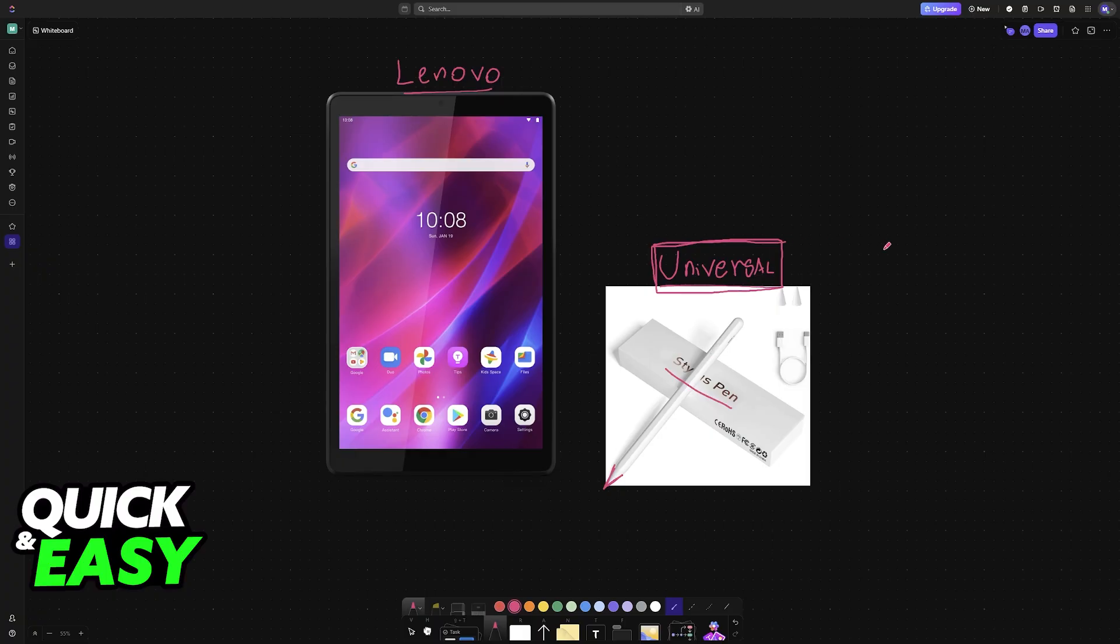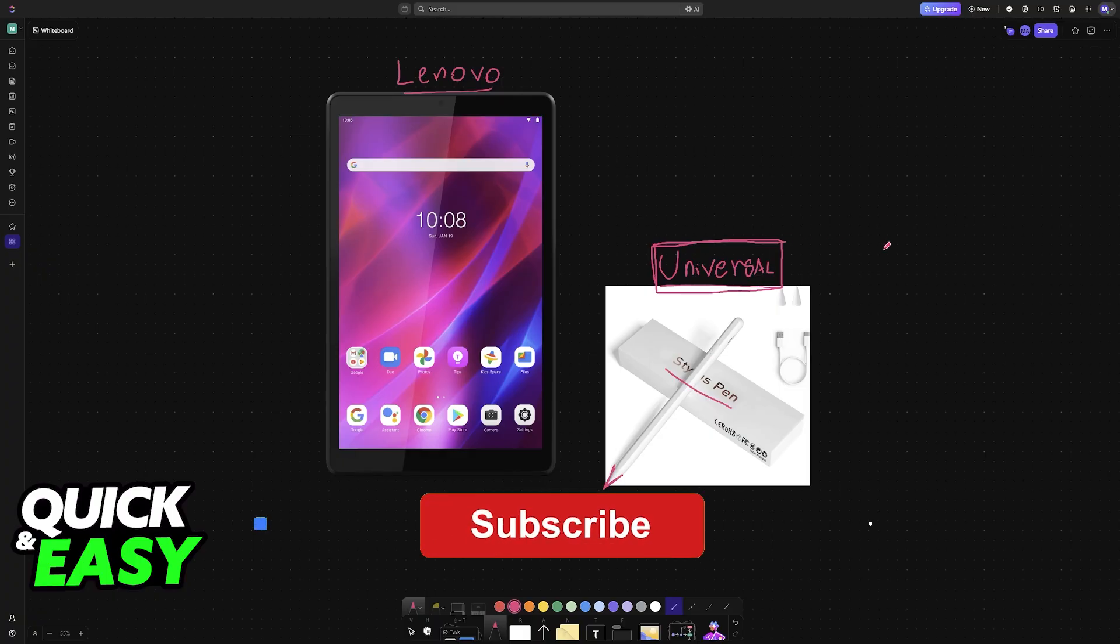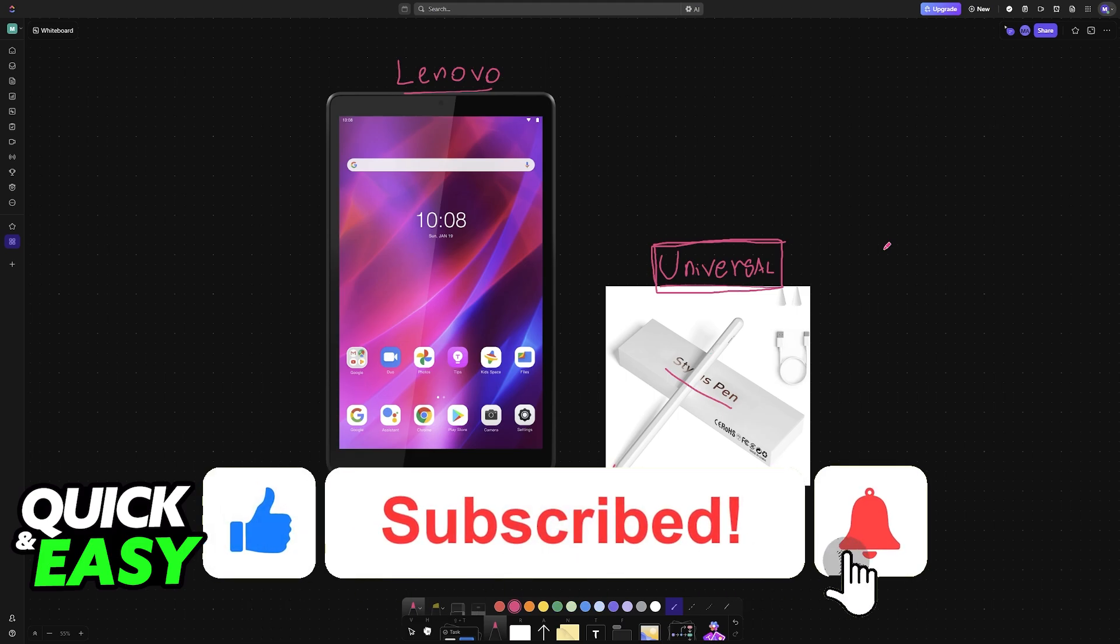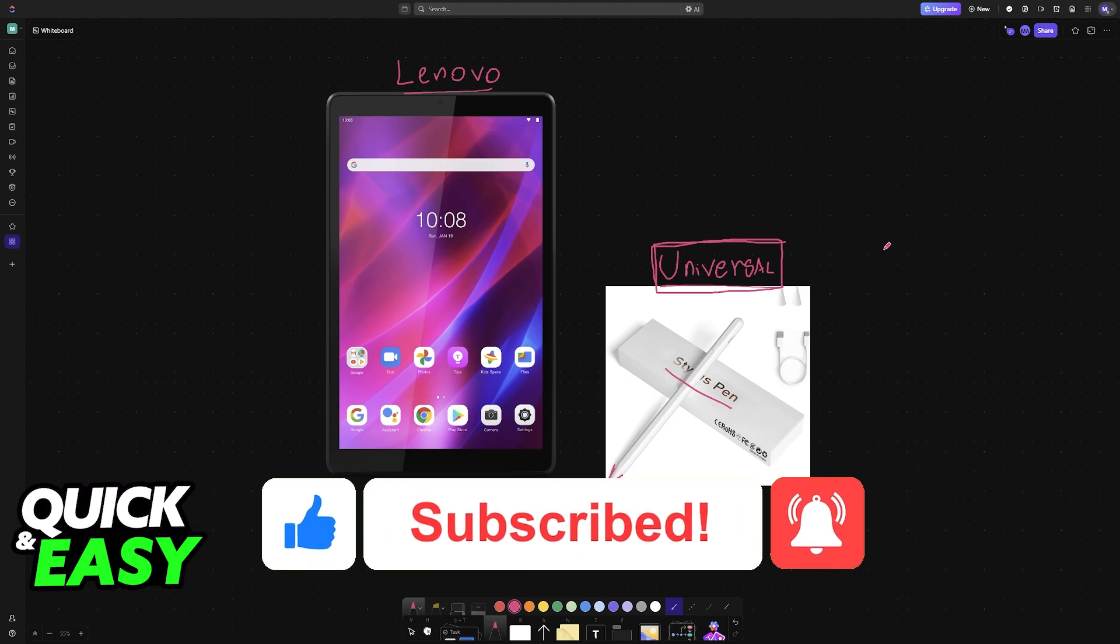I hope I was able to help you on how to connect Universal Stylus Pen to Lenovo tablet. If this video helped you, please be sure to leave a like and subscribe for more very easy tips. Thank you for watching.